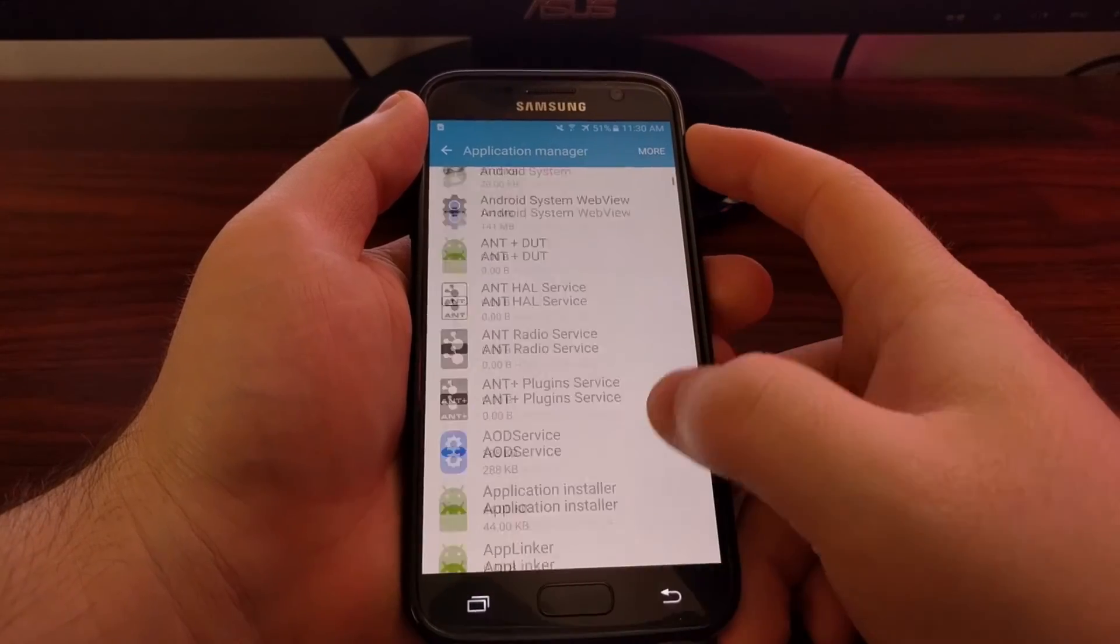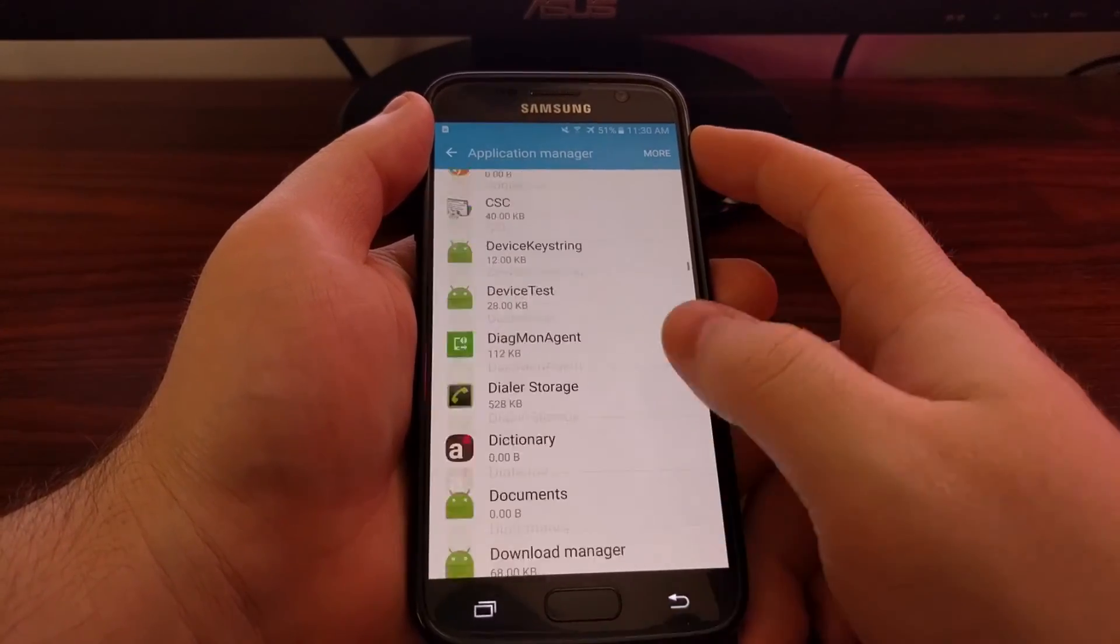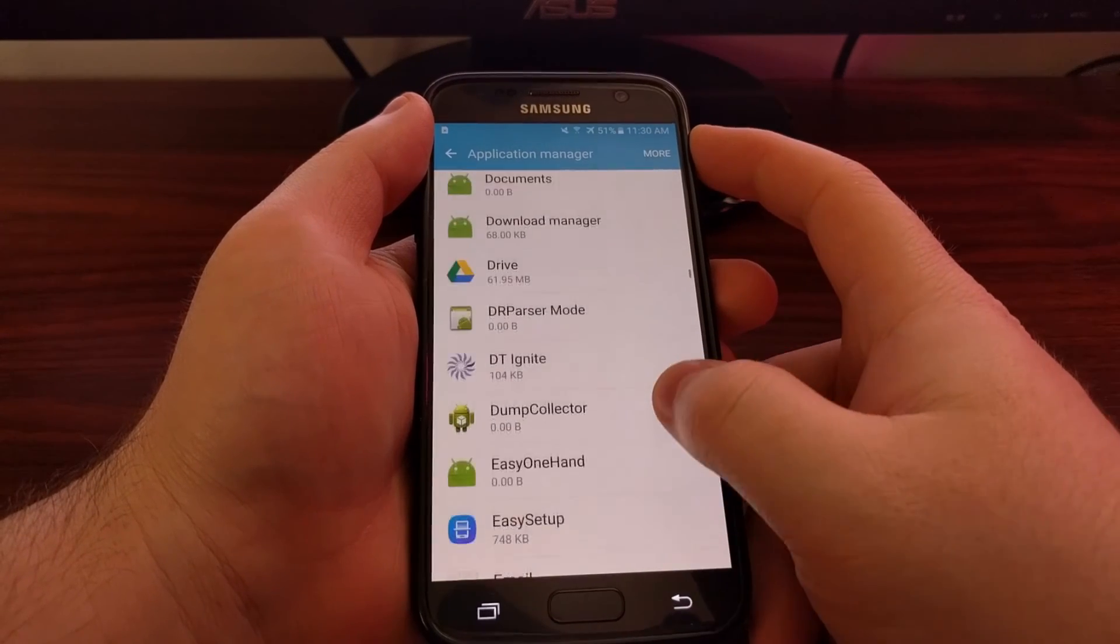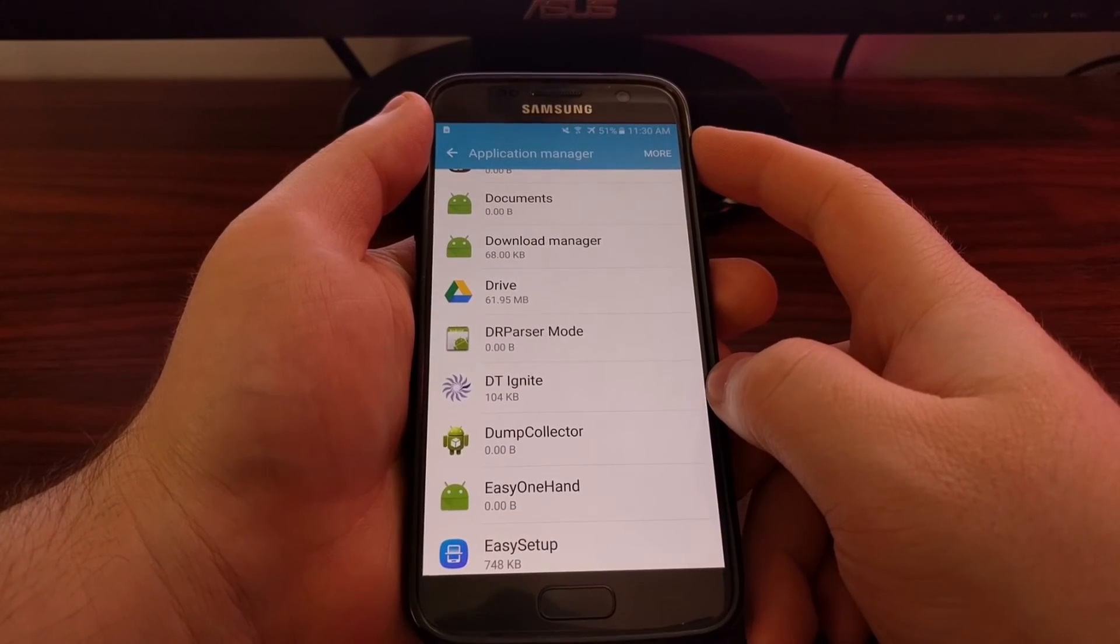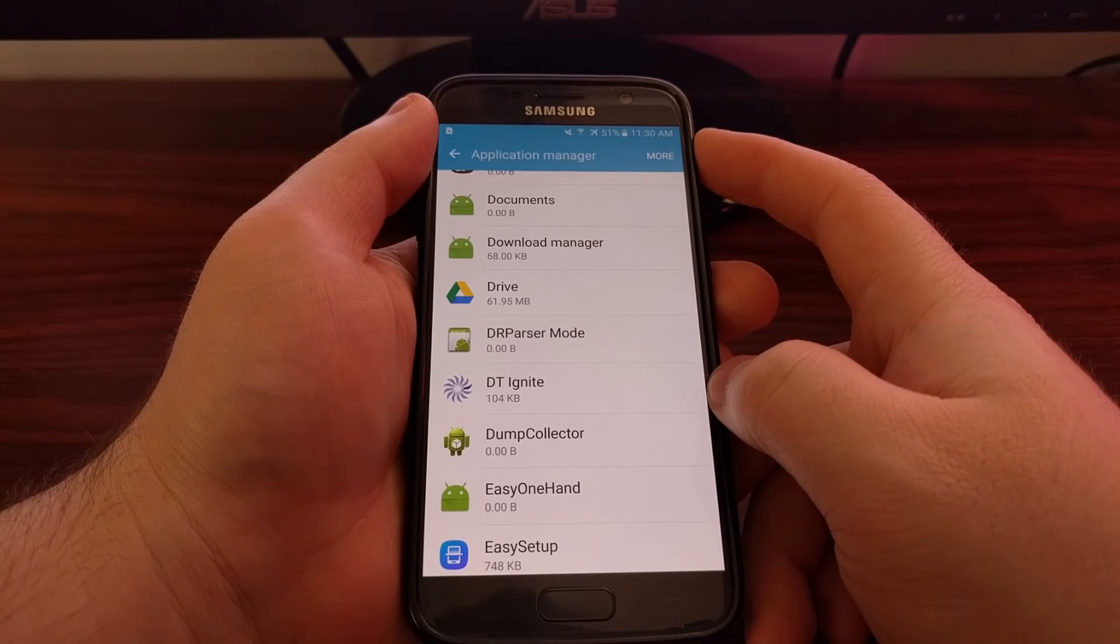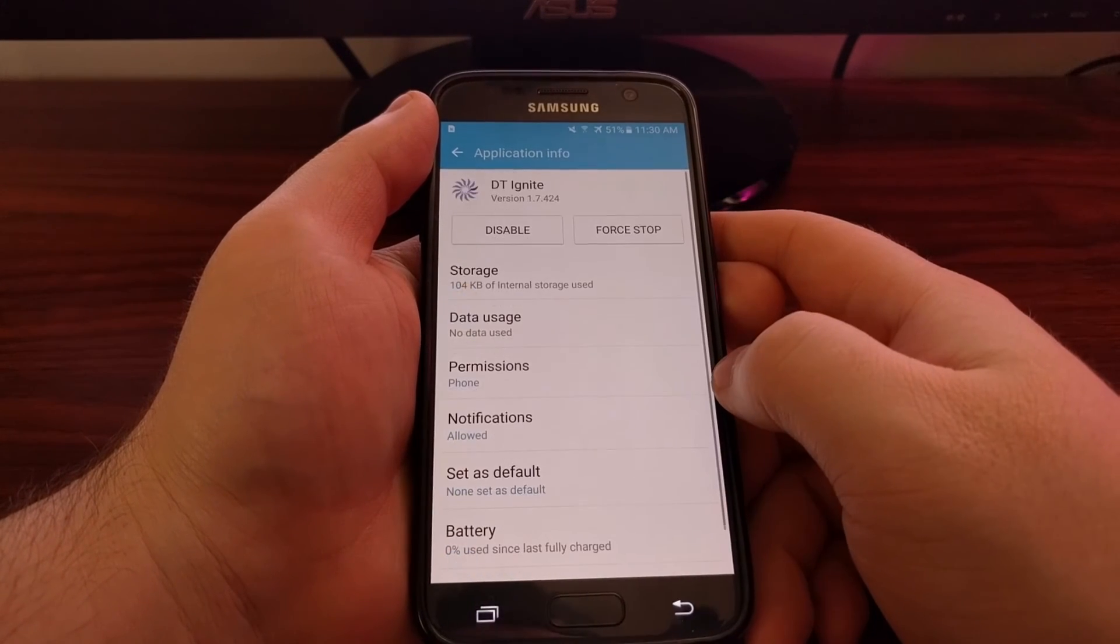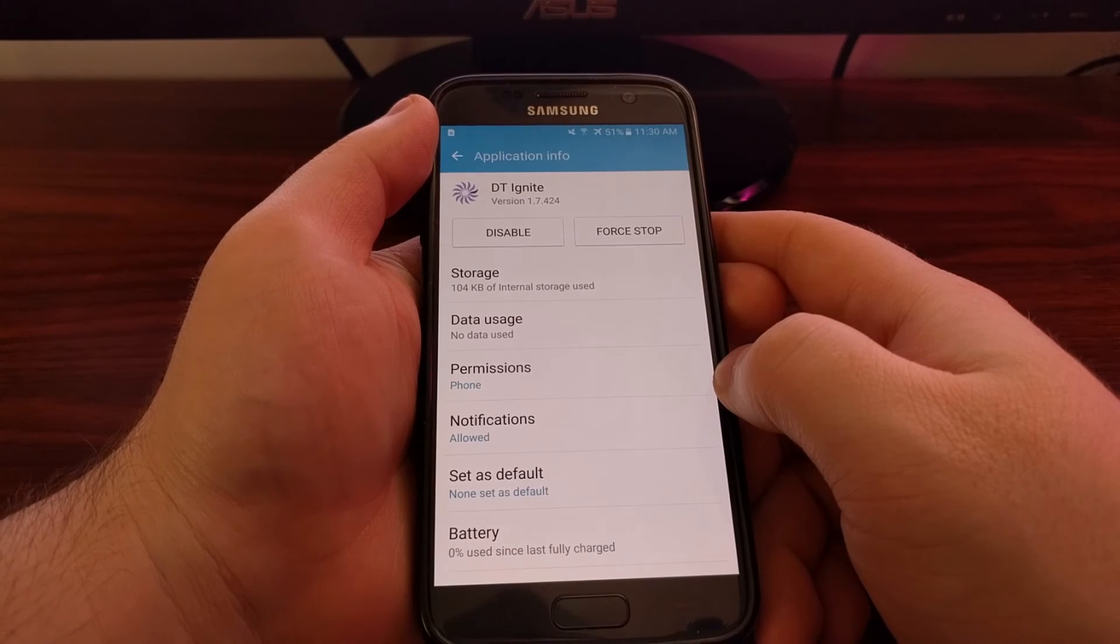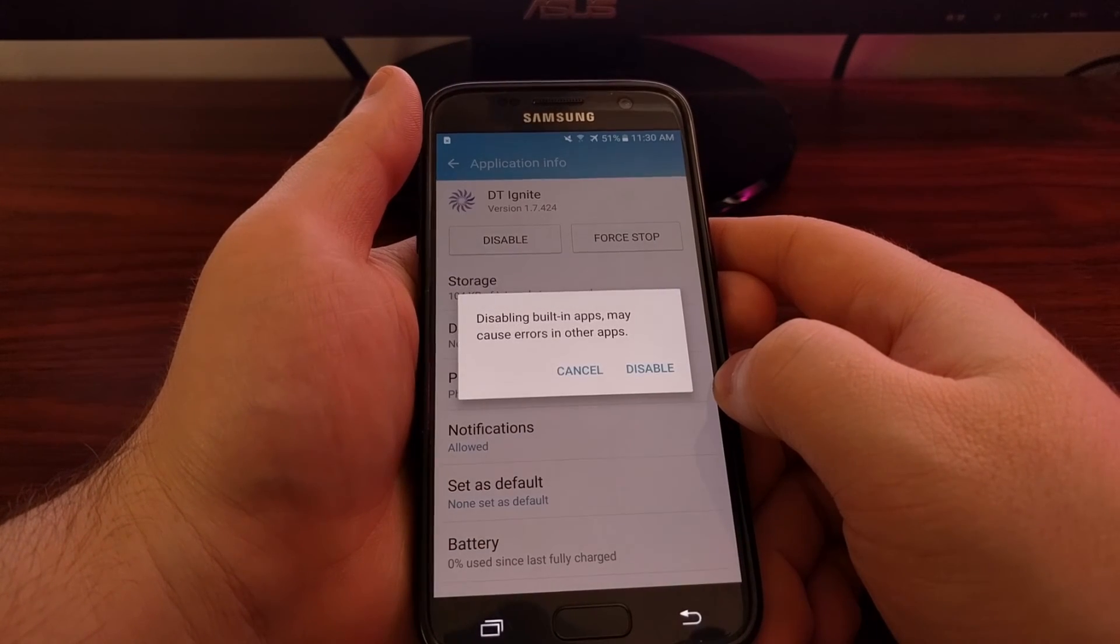Now we're going to go through this list and go all the way down to the D's, and then see we have this one here called DT Ignite. So we just need to tap on that and then we tap on the disable button.